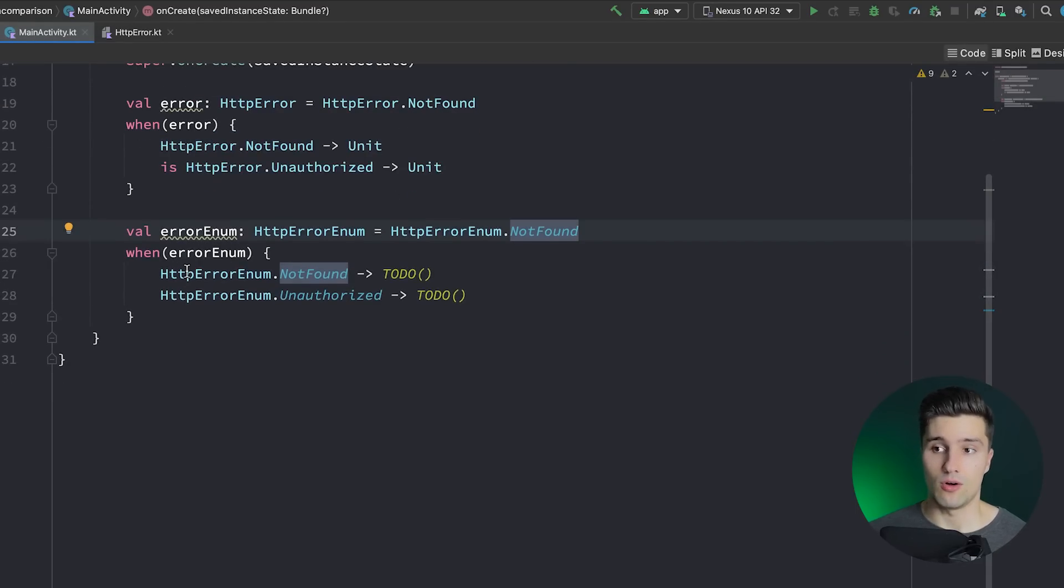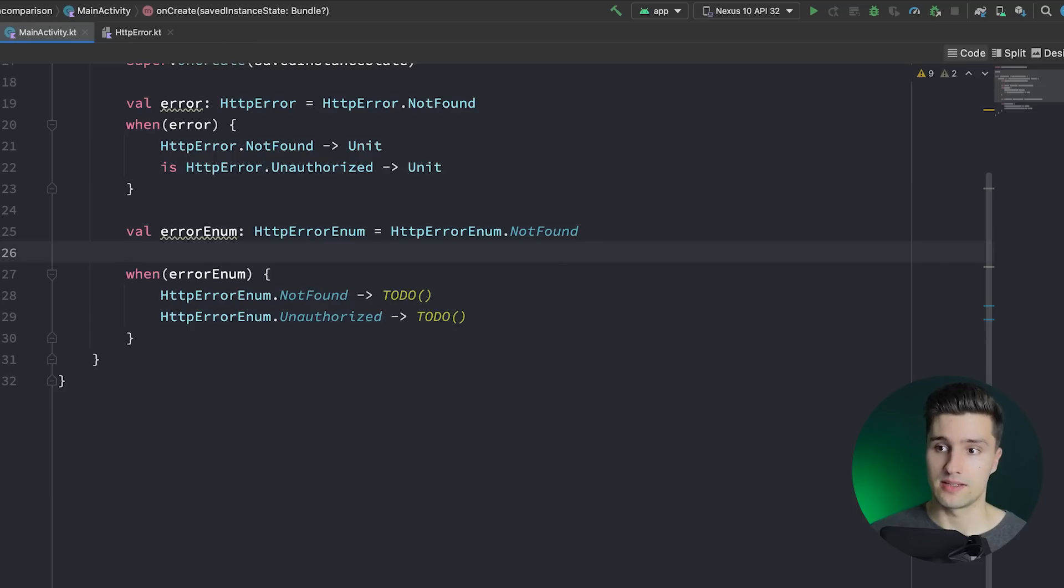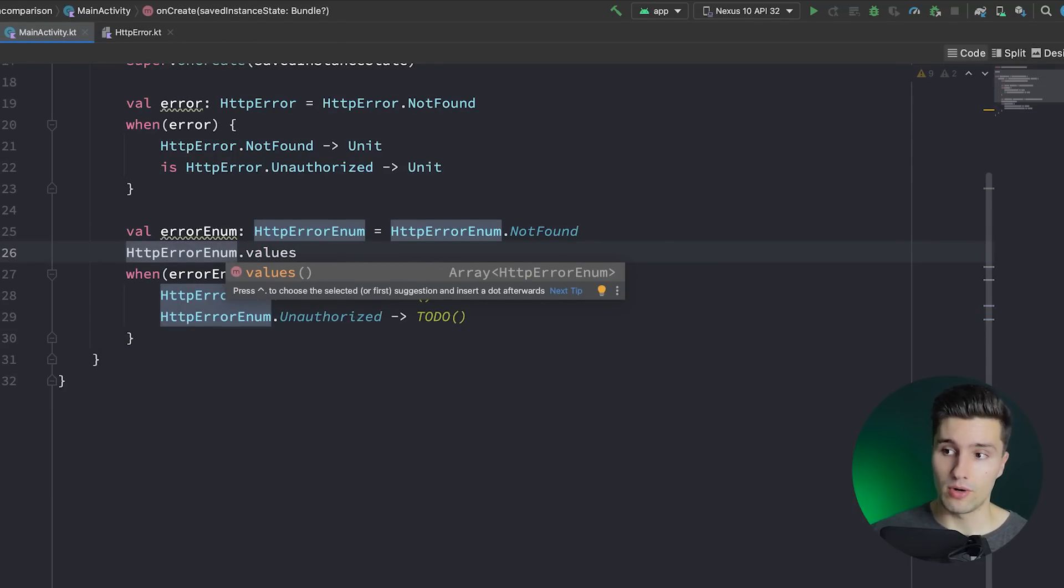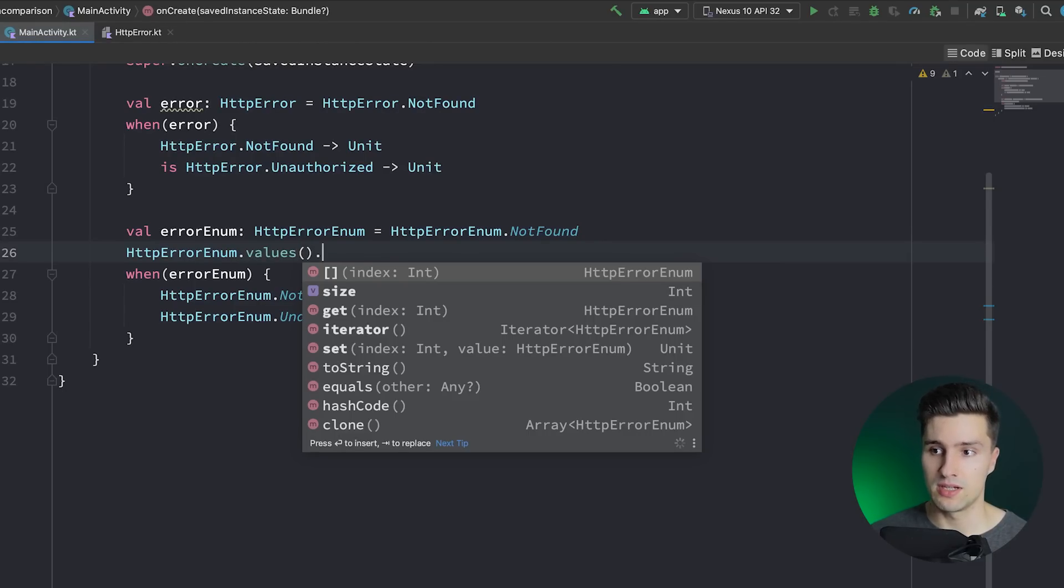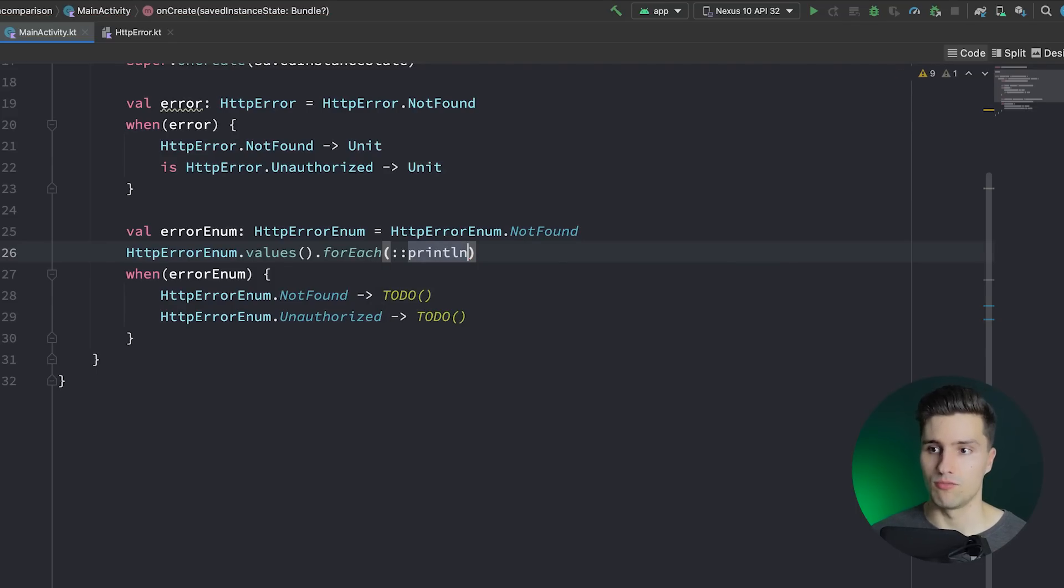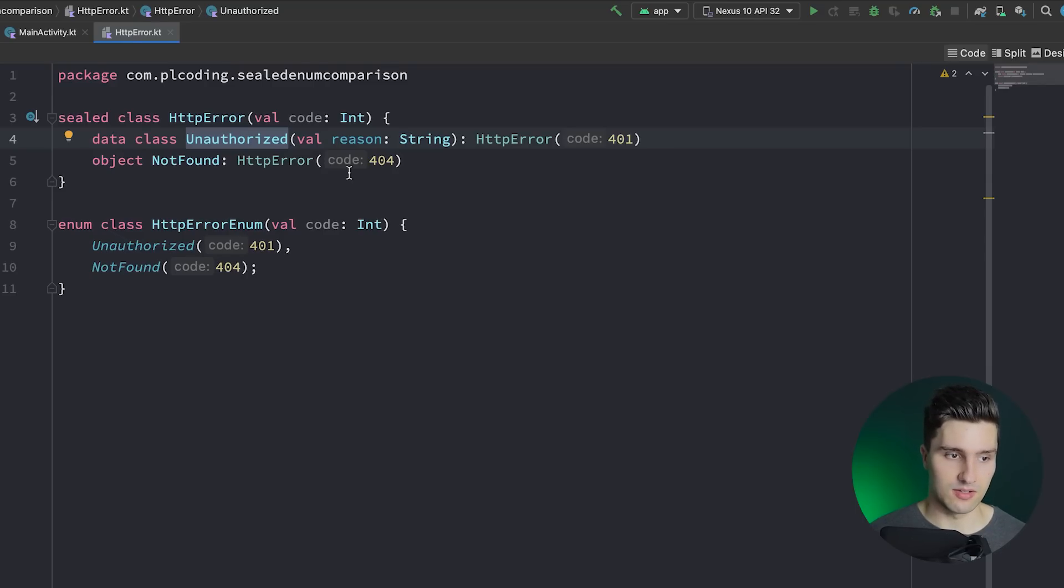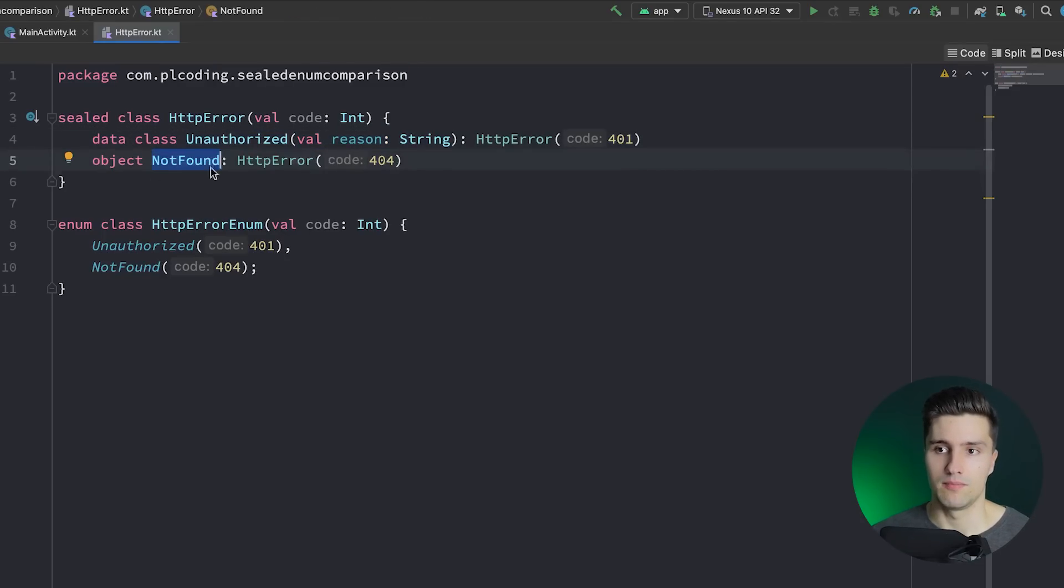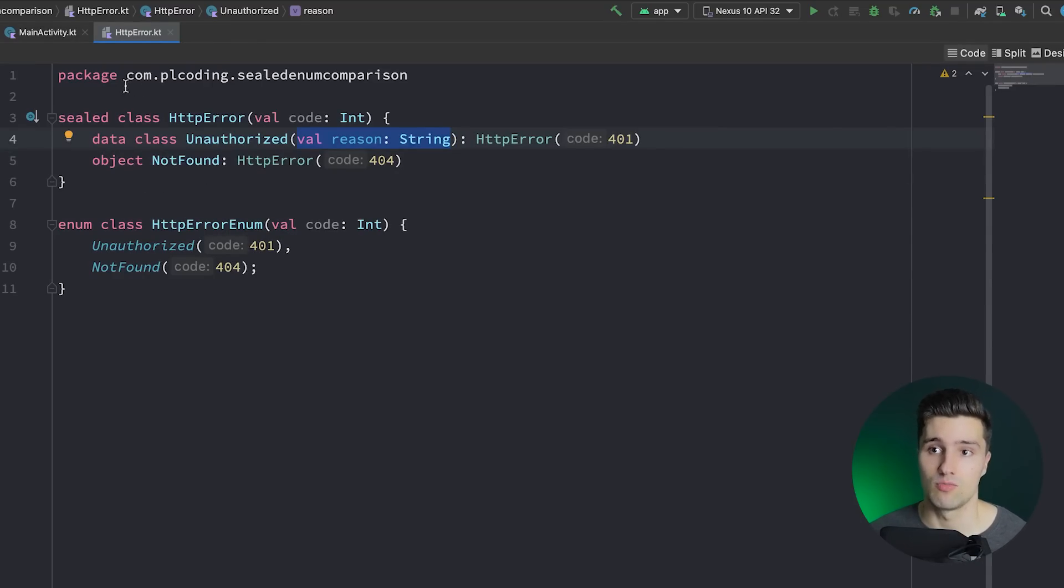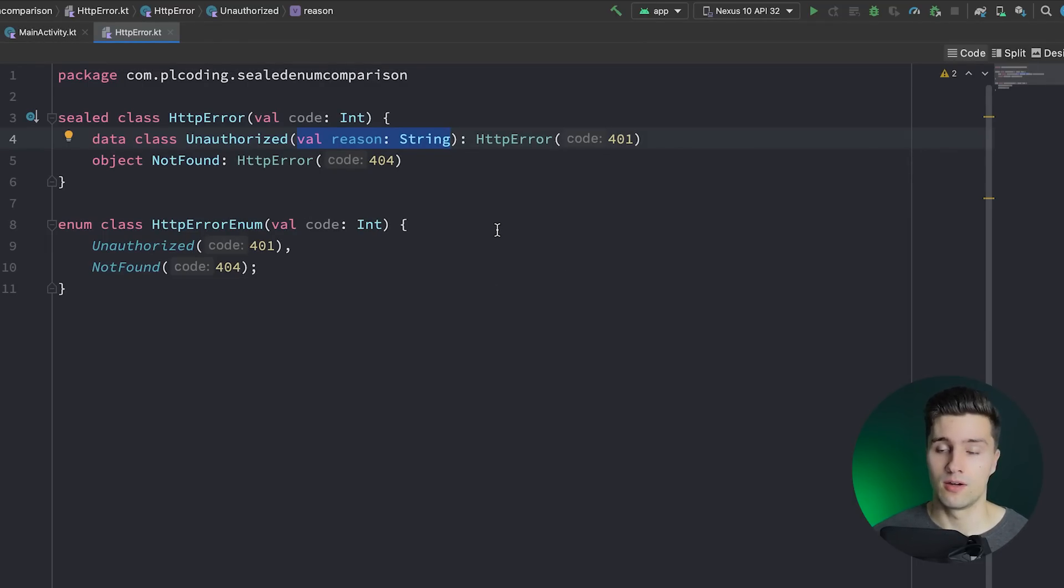Here enum classes actually offer something sealed classes don't offer. And that is, since all these values are known at compile time and are constant, we can also go ahead and say HTTPErrorEnum.values and that gives us an array of all possible values, which we could simply loop over, for example. So if we would like to print all possible HTTP errors that we have, we could simply use this enum class, say .values and say forEach and just print each value and that would work. However, since with sealed classes, each single child could be its own instance, or actually is its own instance, that doesn't work. Because what should it print if every unauthorized error can have its own reason? So in that case, I would really prefer having an enum class if you're fine with every single child being a constant.